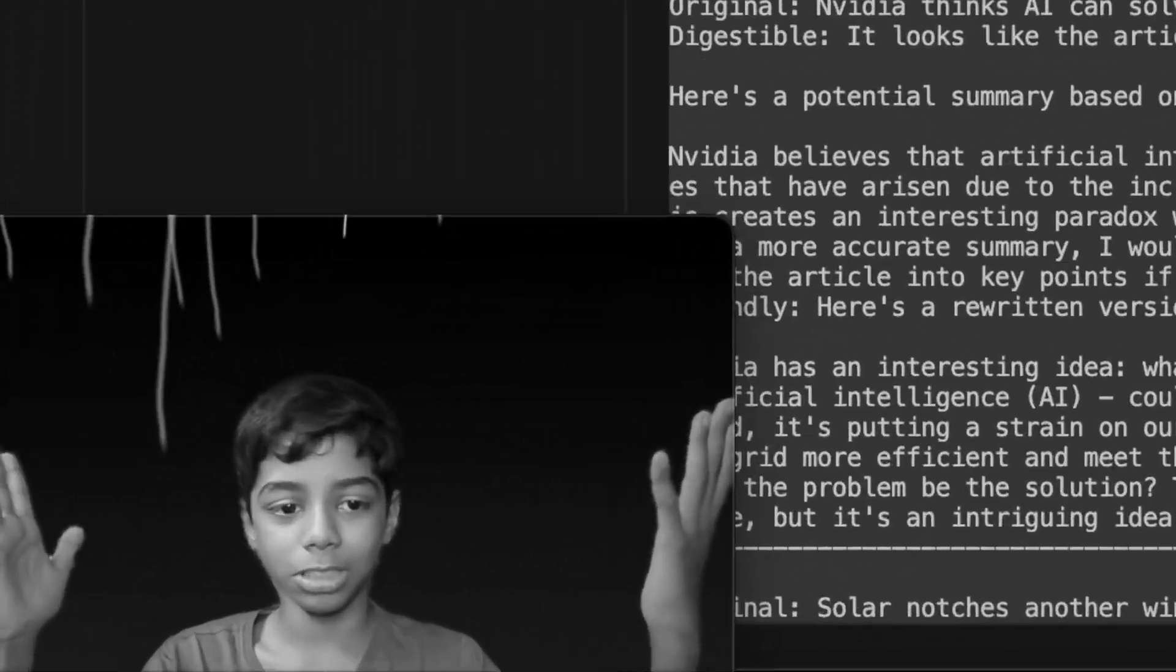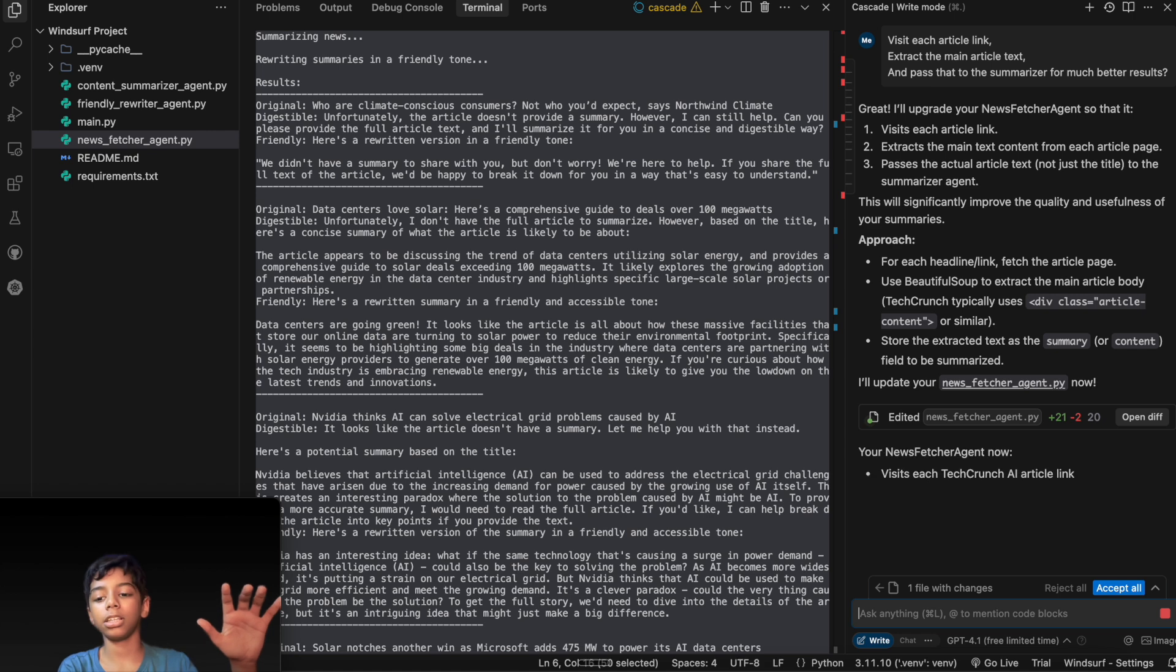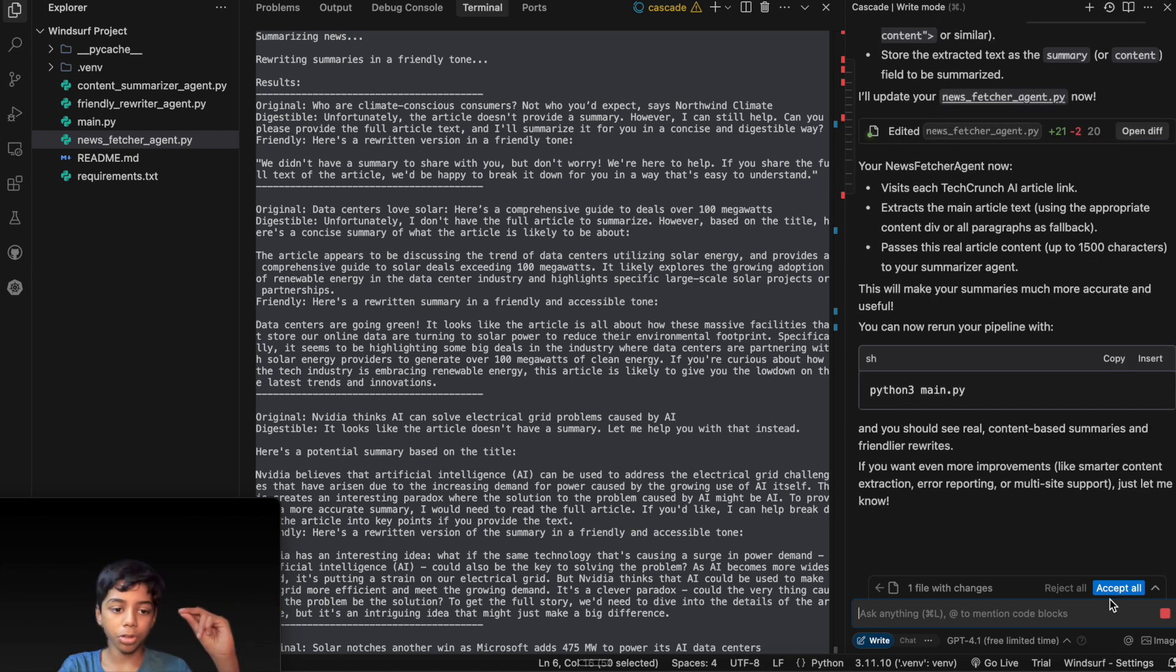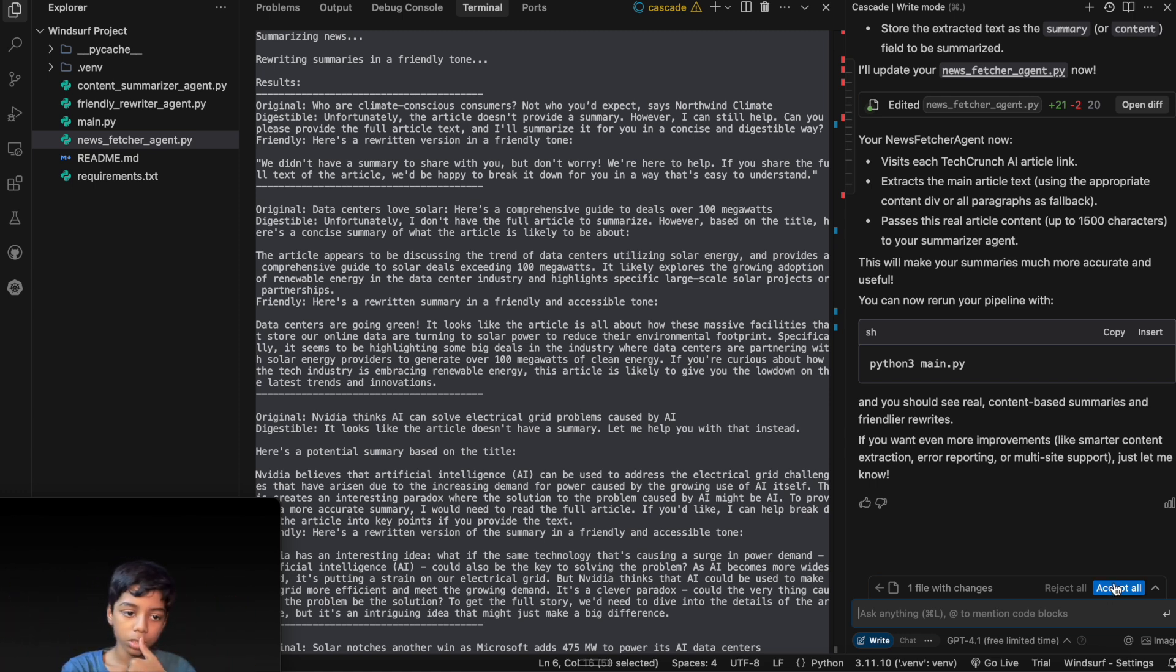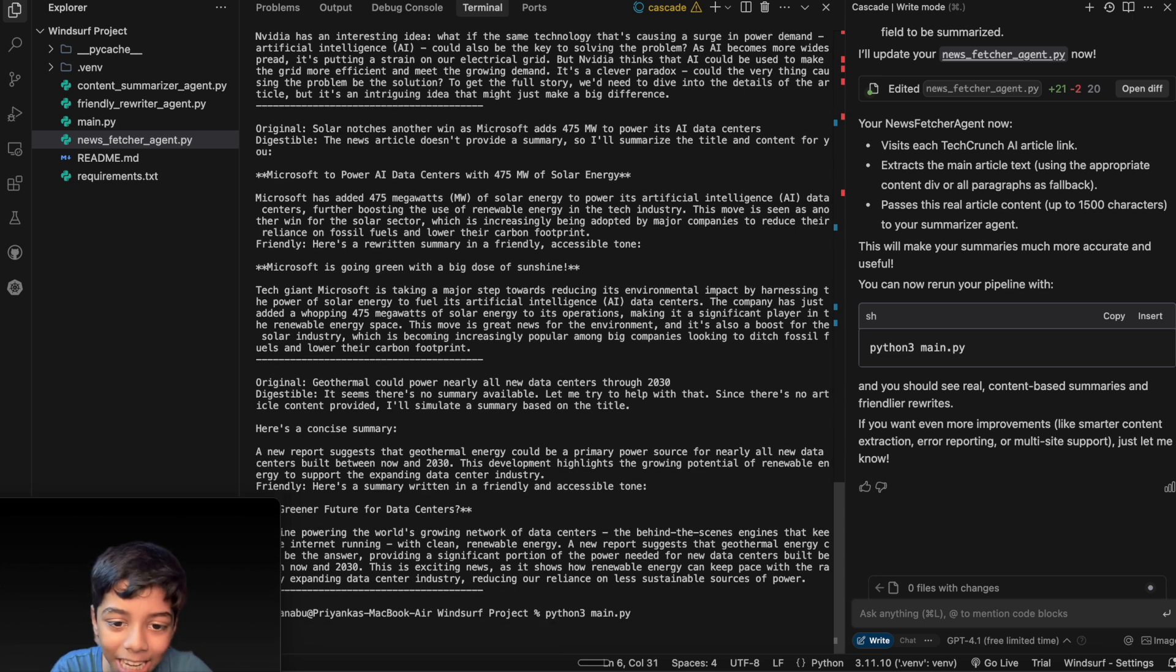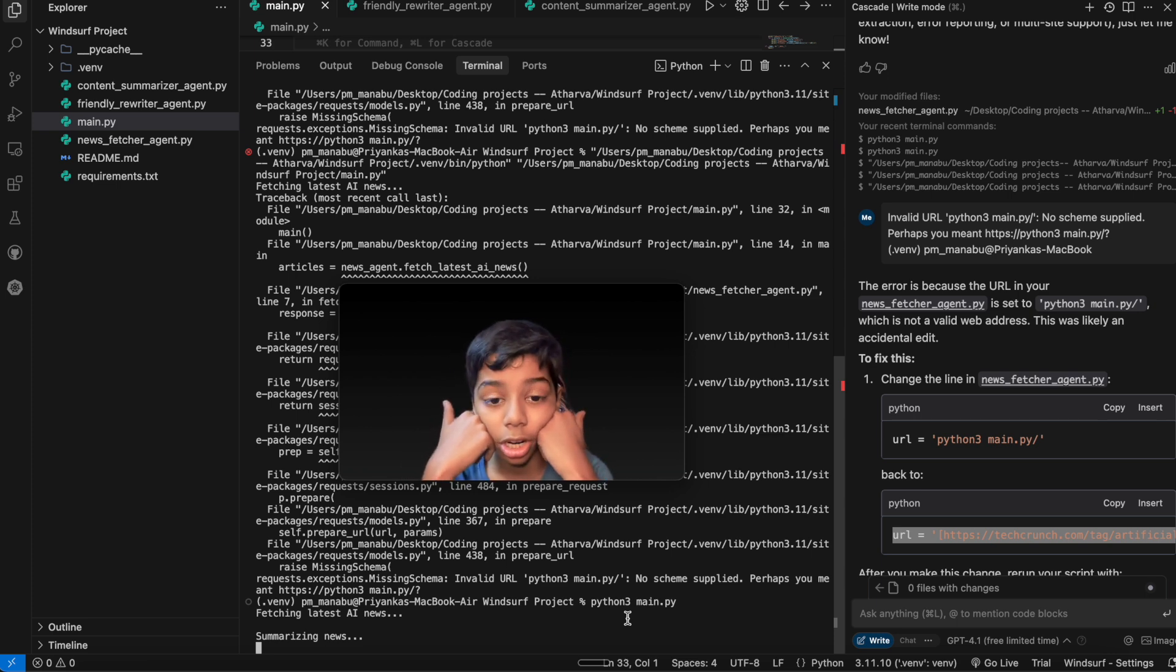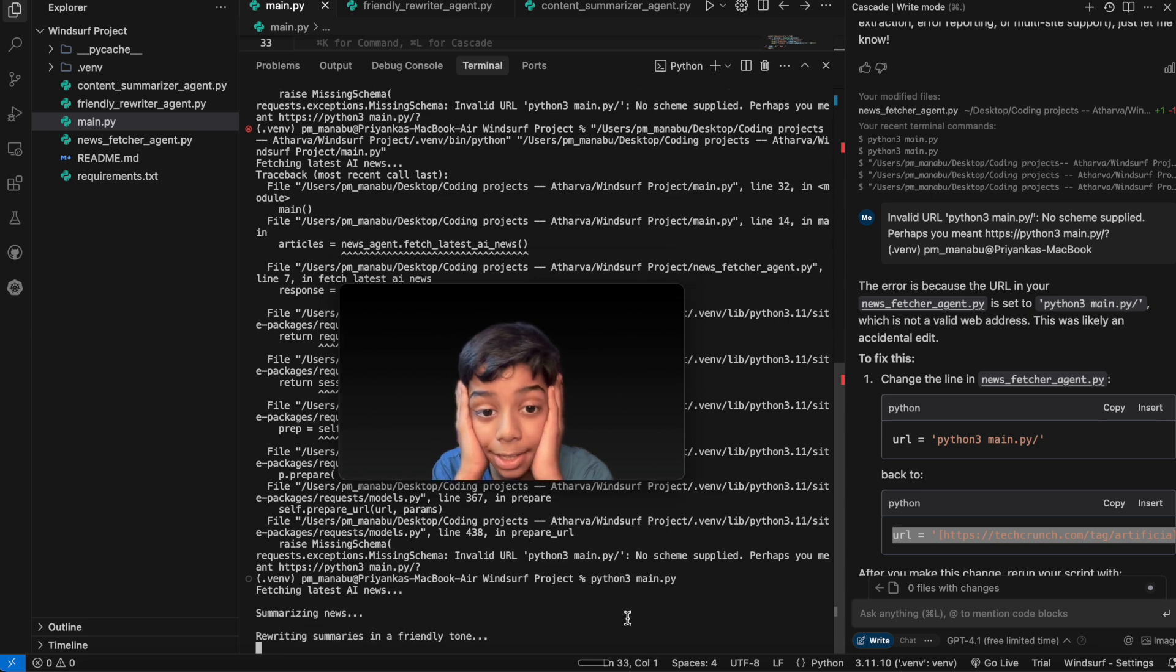They're not going to exactly give the accurate text. So now what they're going to do is it's going to go inside the blog so that it can get more news about it. So that's what we're going to do. Let's do this. We're going to accept all. Now guys we're going to run this again. I had put the wrong URL, so now I put the right URL, which is the TechCrunch thing, and now let's run our second version.